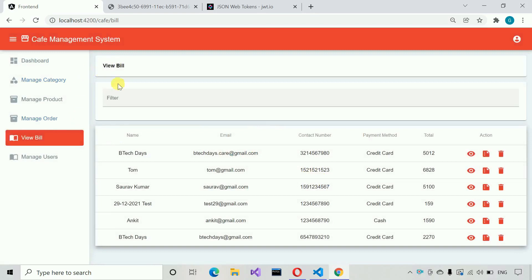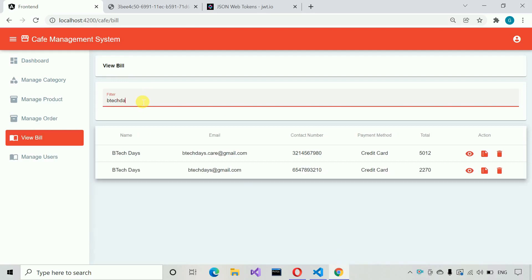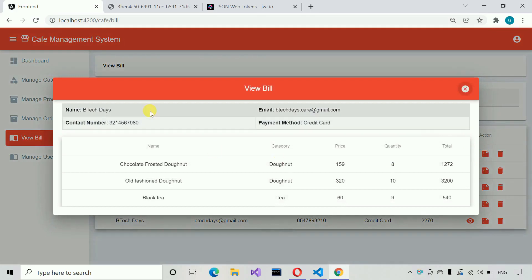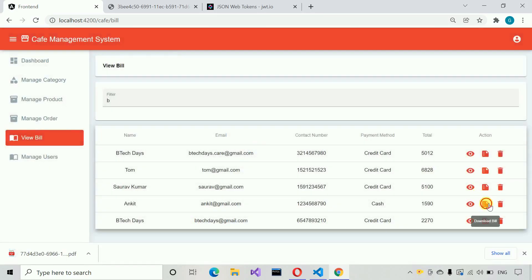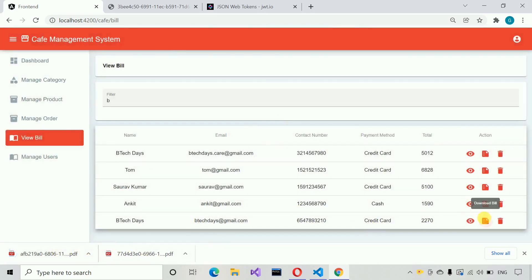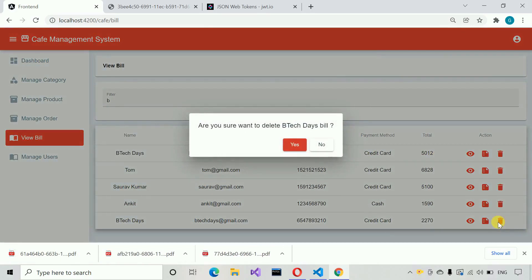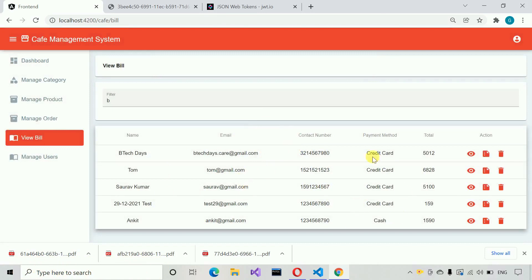Let me move to view bills. Here you can see we have a view bills option with search functionality. You can search by name, email, contact number, payment method, or total. If you want to see a bill, click on the view icon and you can see the same details in a popup. To download the PDF again, just click the download button and it will download the PDF. You can download multiple PDFs one by one. If you want to delete a bill, click delete — it asks 'Are you sure you want to delete the BTEC Days bill?' Click yes and the bill gets deleted.